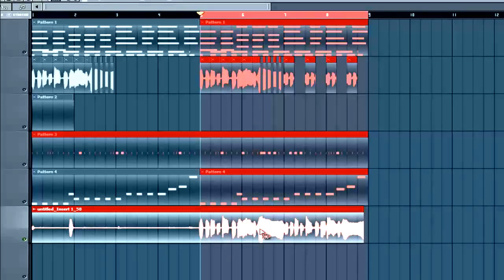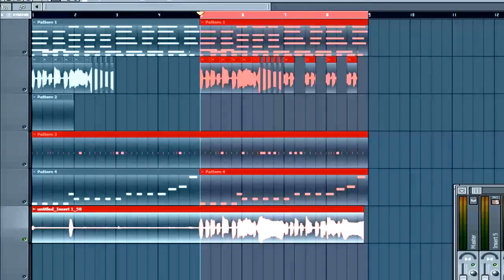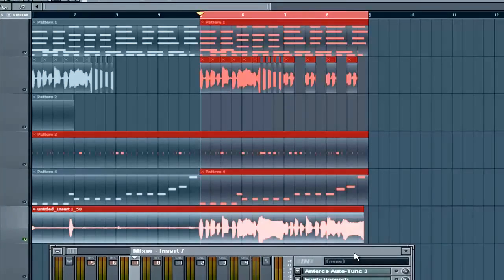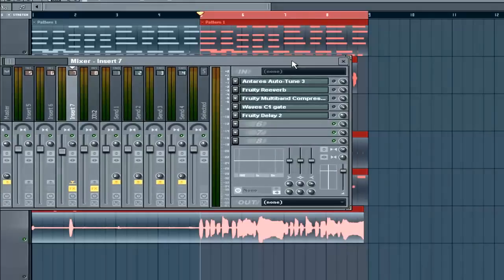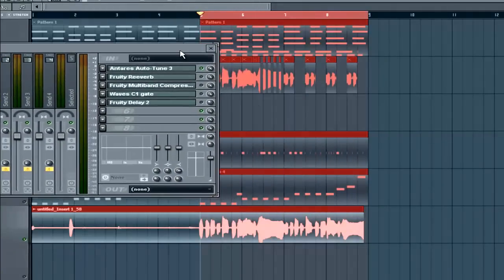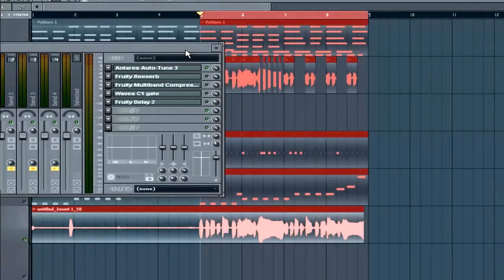So what I'm going to do, first of all, is give it some effects. First, I want to tune it up a little bit, so we're going to do the auto-tune. In order to get the right pitch, I have to know the key of my song. You can find a tutorial about that on Guardiac.com.